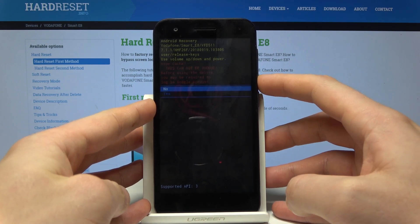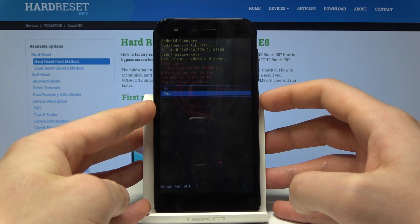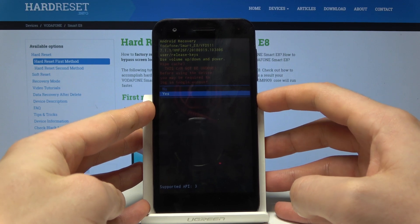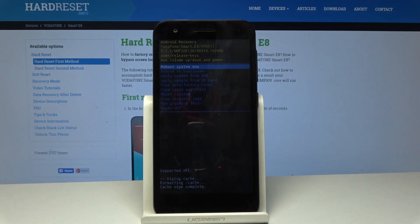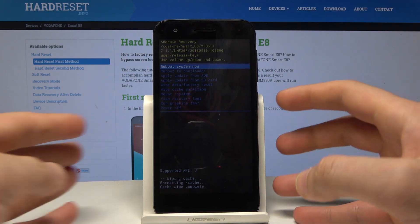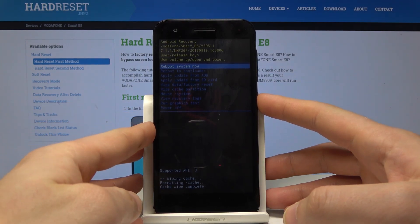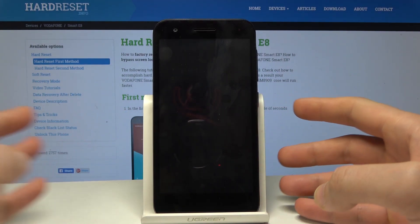Then let's scroll down to choose yes and press the power key to confirm. Now tap the power key to reboot system now. We just wiped the cache partition.